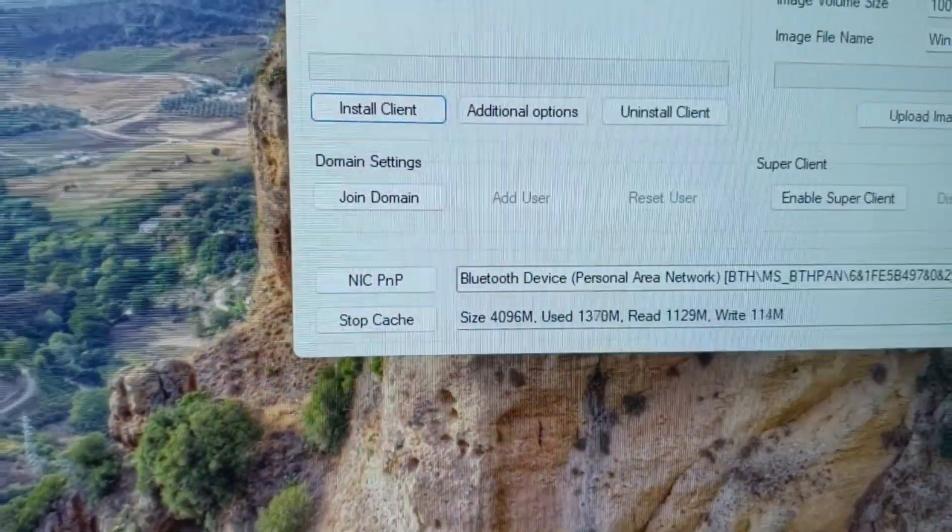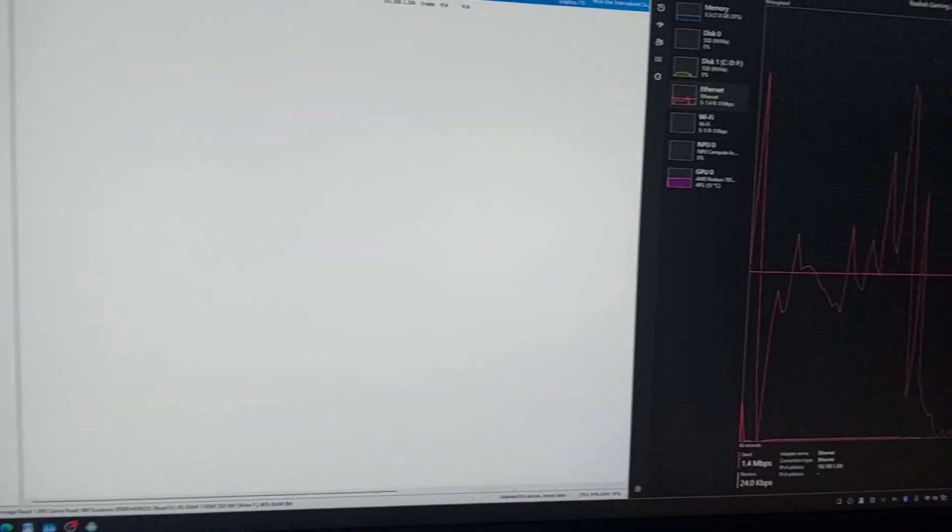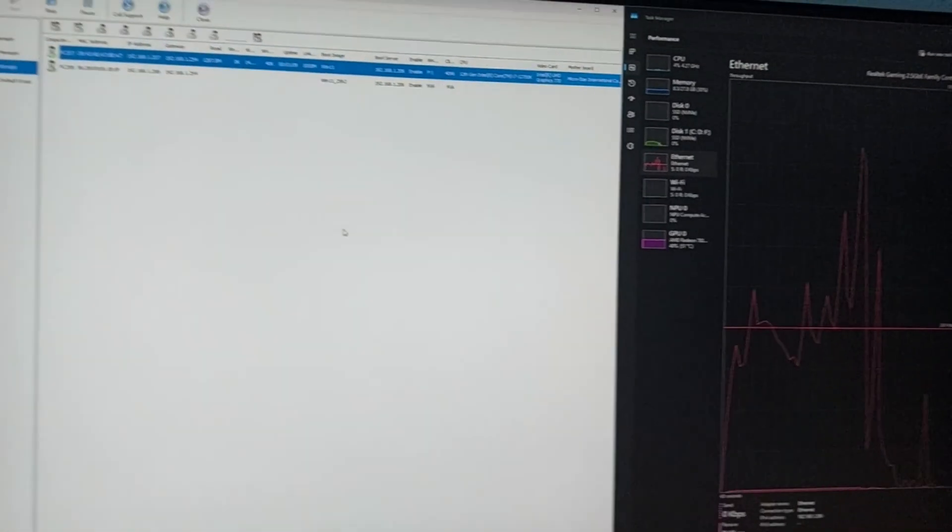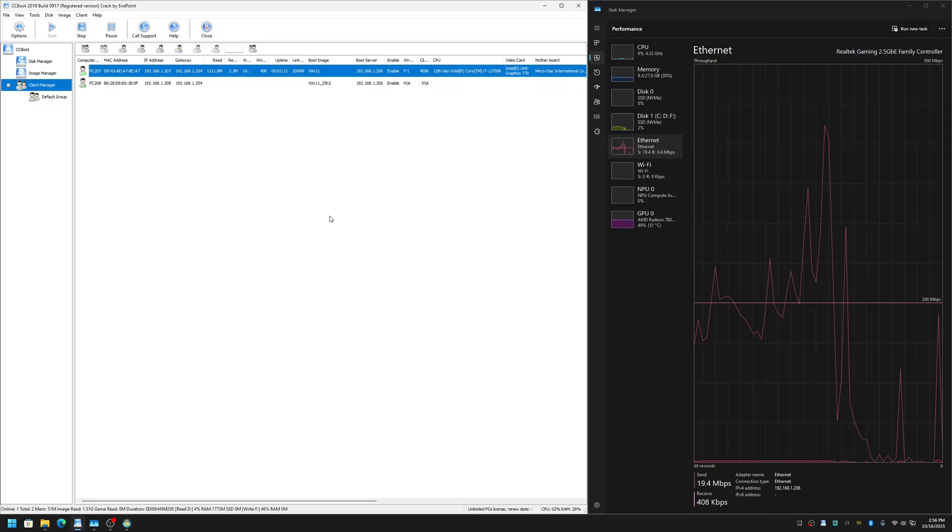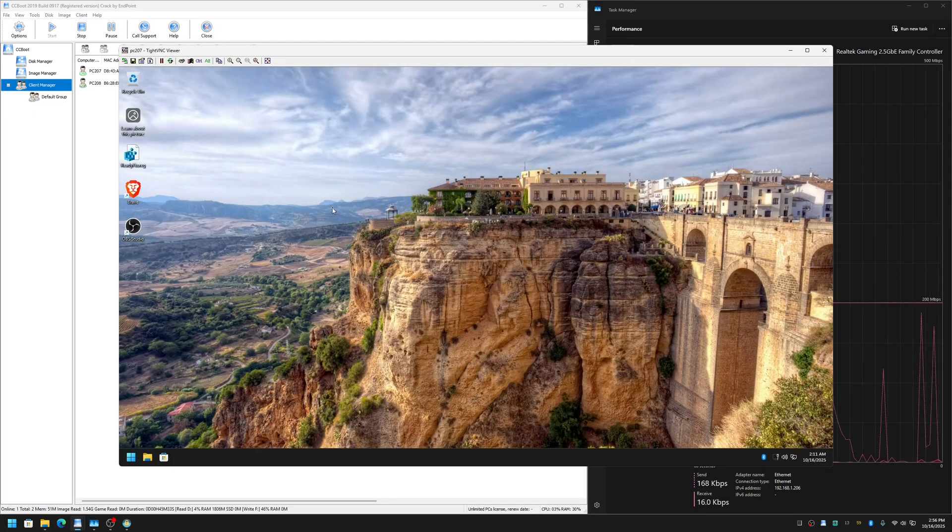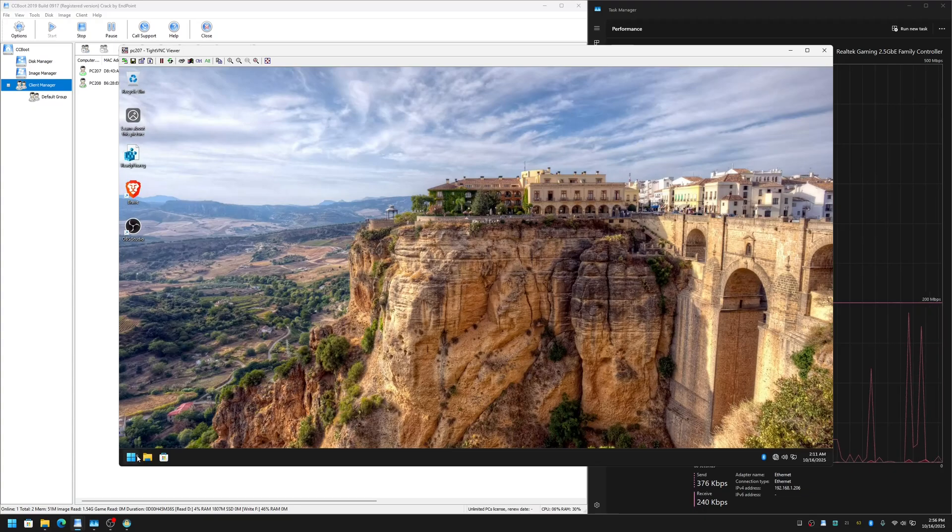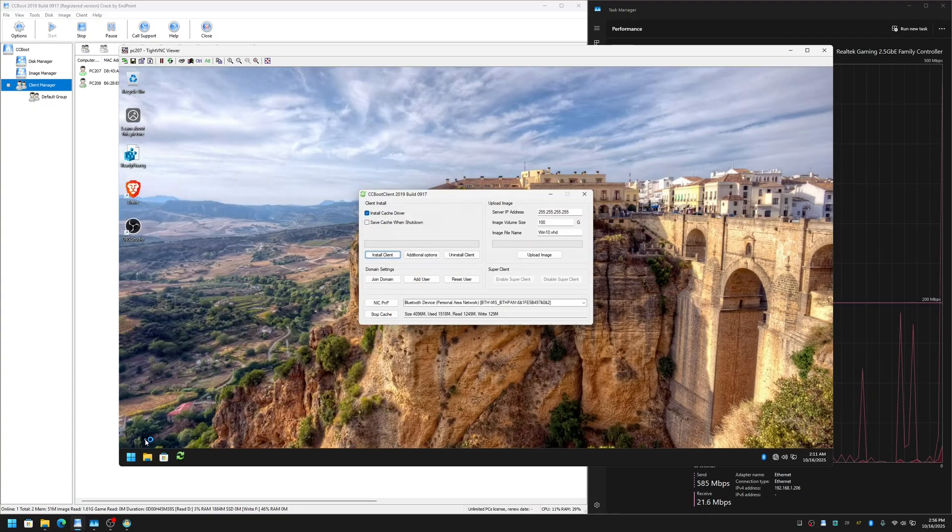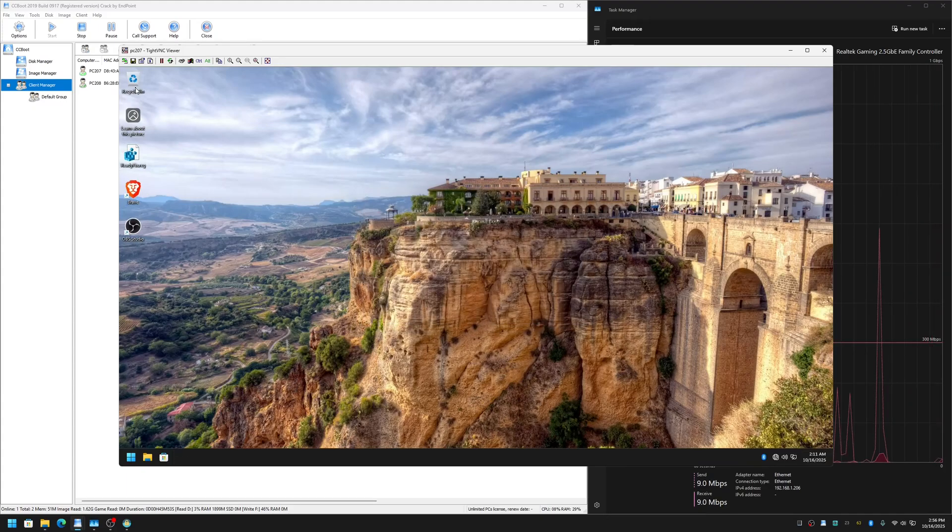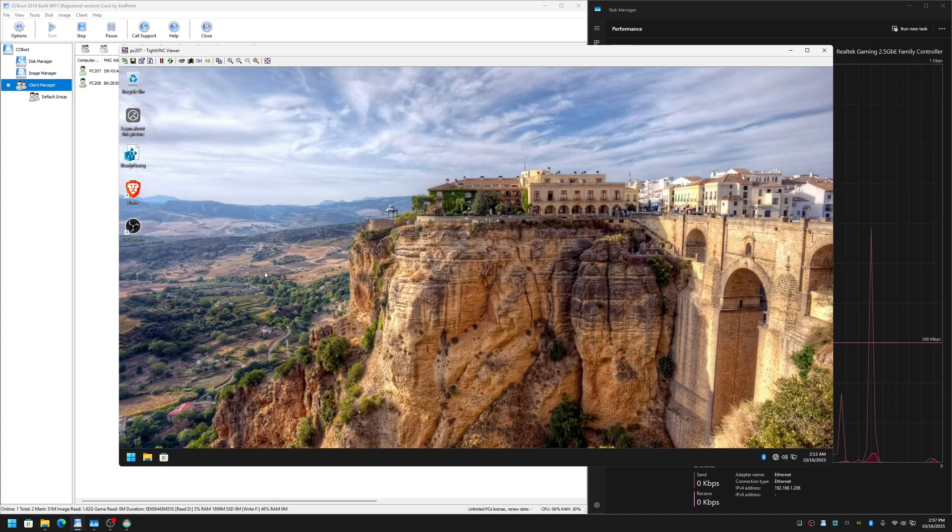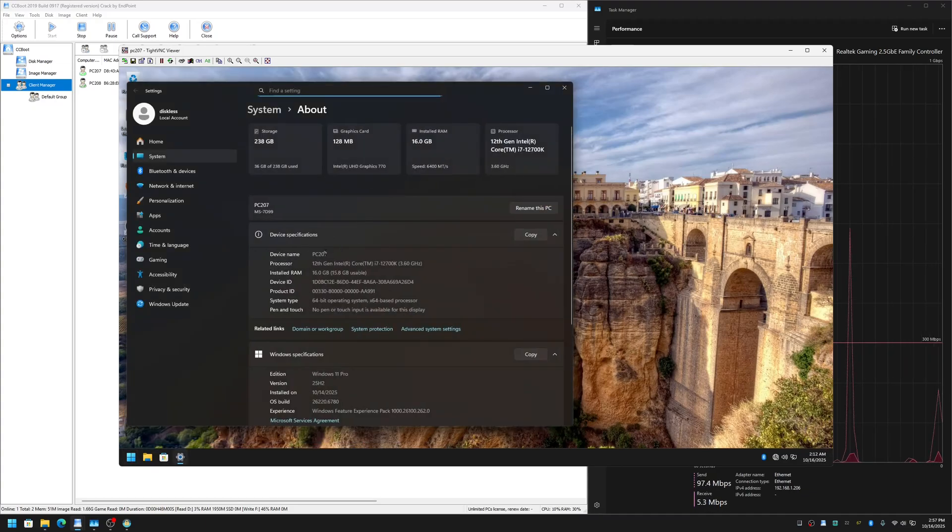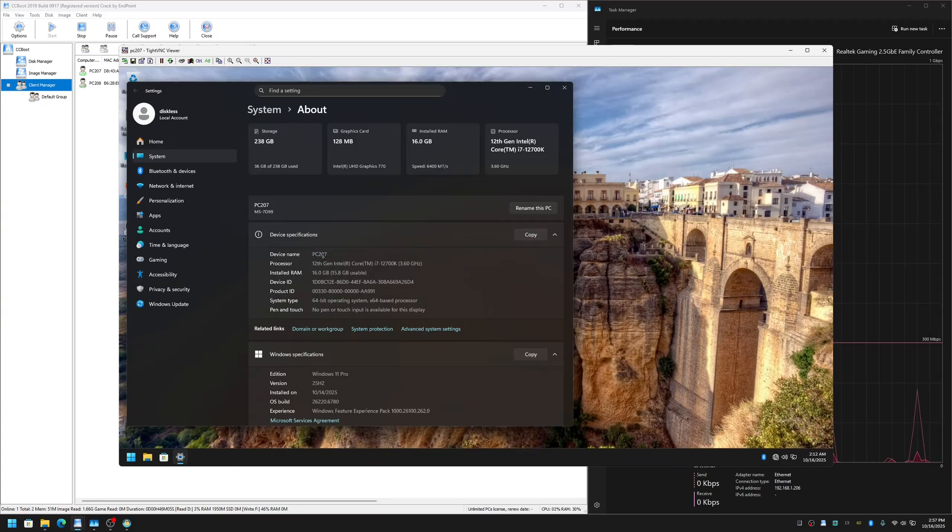As you can see here, cache is working now. Also, let me show you the remote control. As you can see, the remote control from server also works. You can turn off, restart, Wake-on-LAN, the PC naming also works. You can open About, and as you can see here, PC name or device name is 2007, and everything is working as I mentioned.